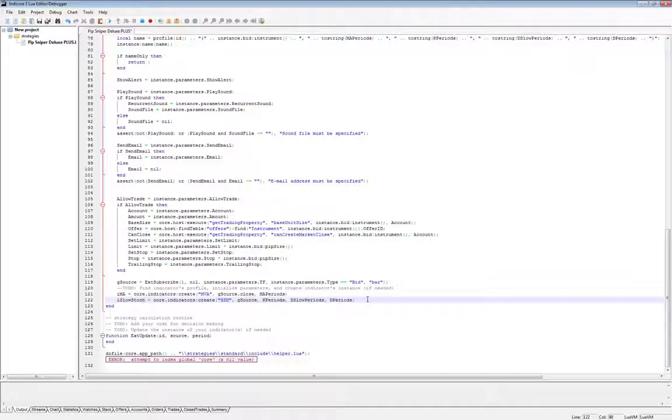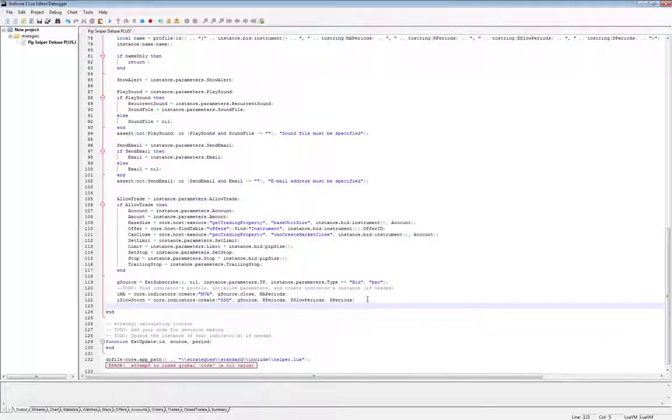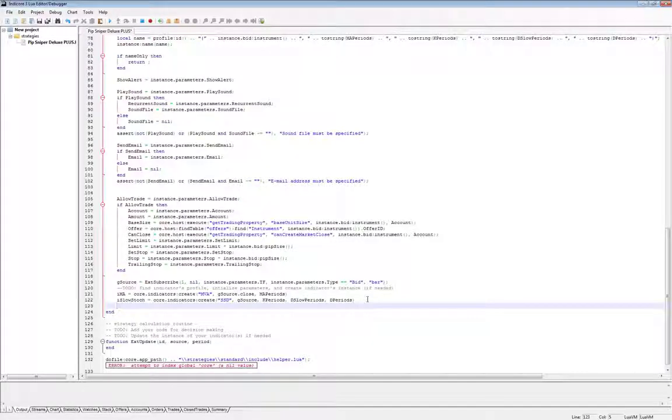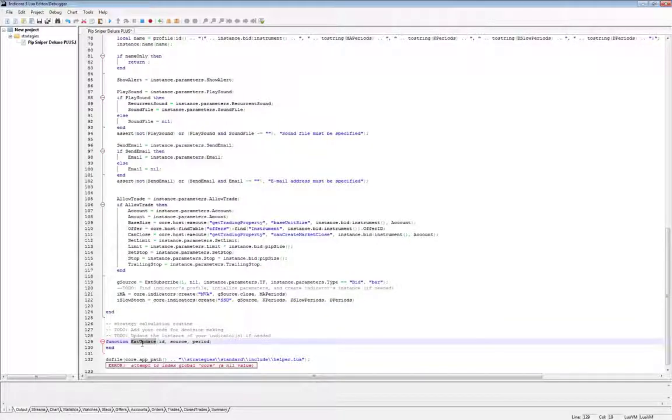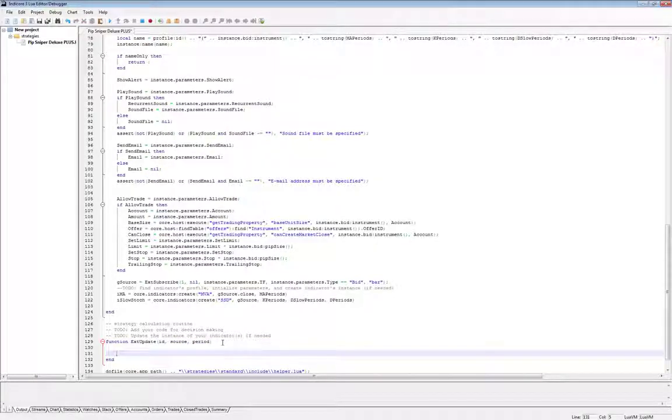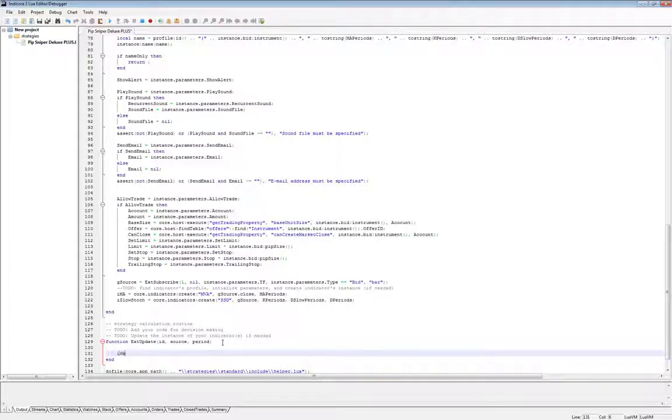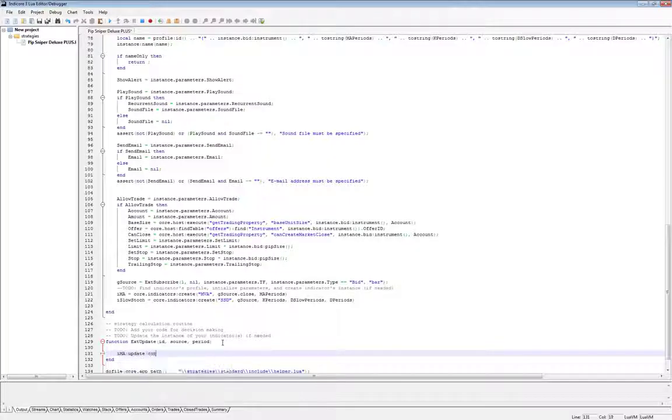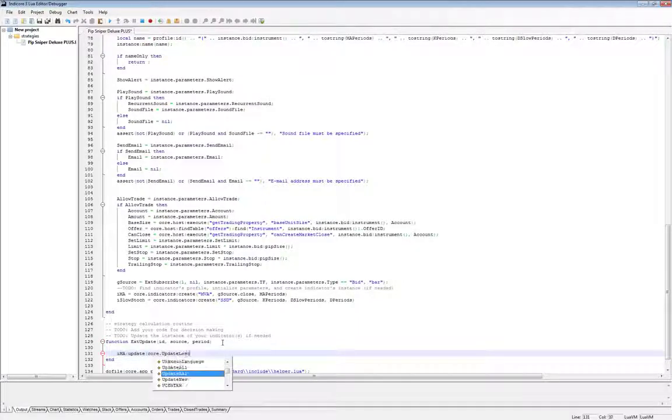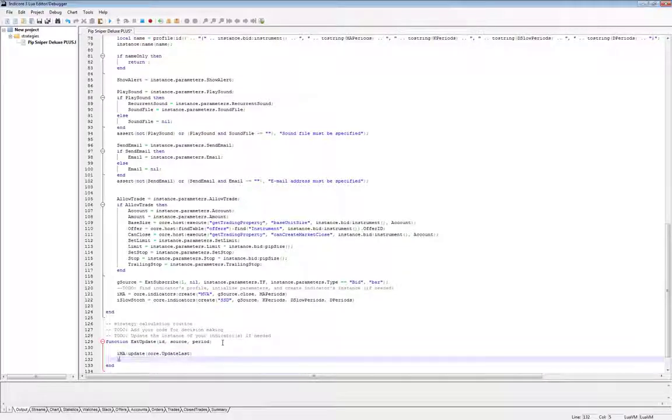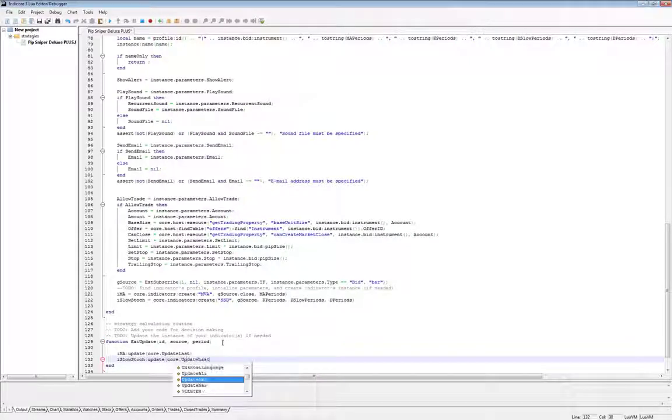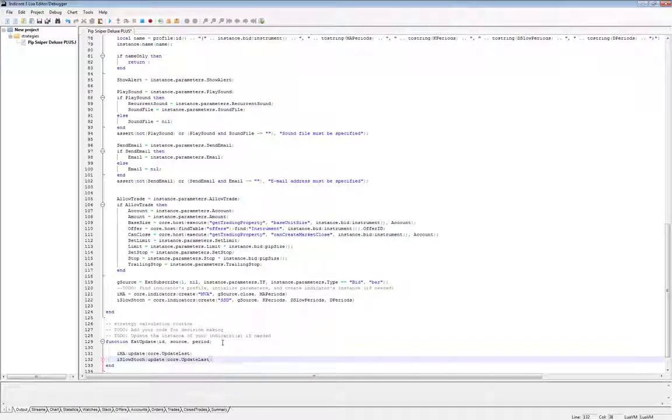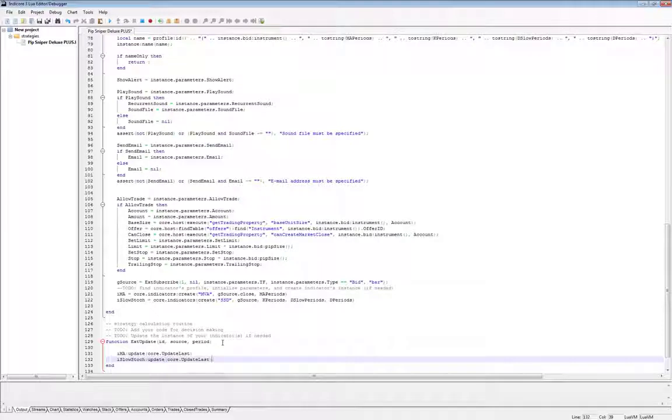So these two lines are initializing the indicators inside the prepare function. The last thing we need to do in this video is to make sure that these indicator streams are properly updating every time a bar closes. To accomplish that, we need to add a couple lines inside the update function. For updating an indicator inside the update function, we can do that using the update last function. So let's first, let's make sure the moving average is updating, ima, colon, update, core.update last. And then we'll do the slow stochastic, i slow stock, colon update, core.update last. And this makes sure the first thing the strategy does at the close of each bar is update the indicator streams so that it has their latest values.